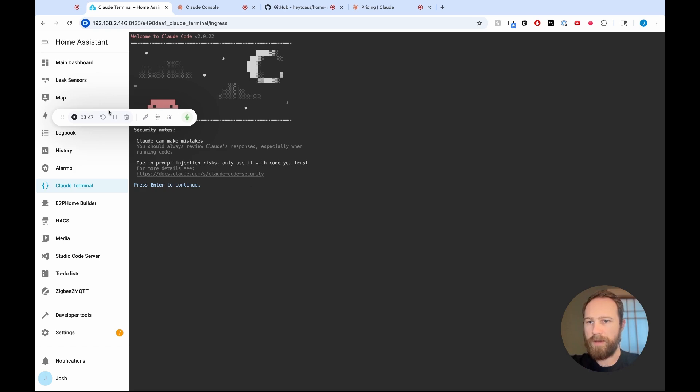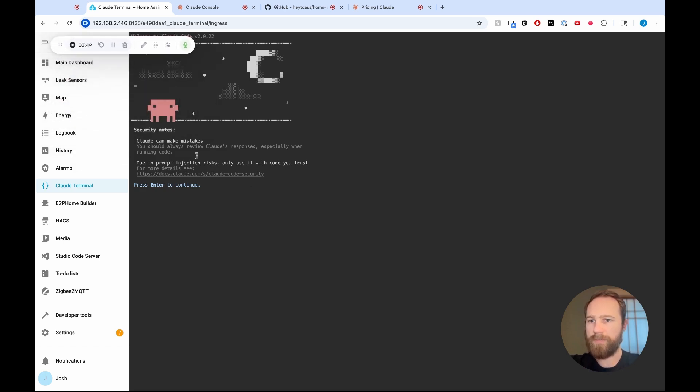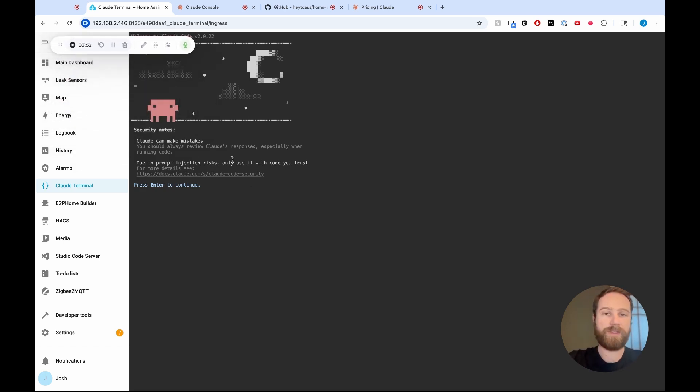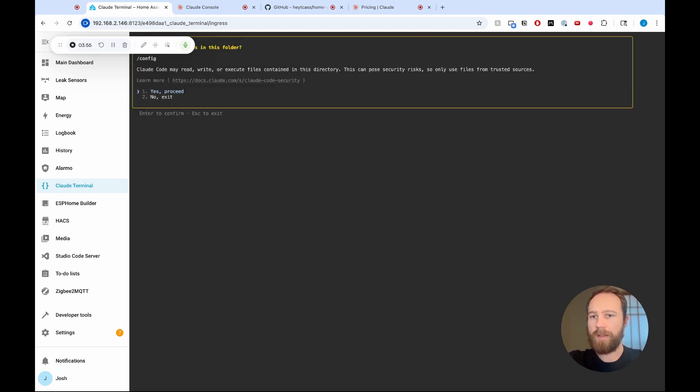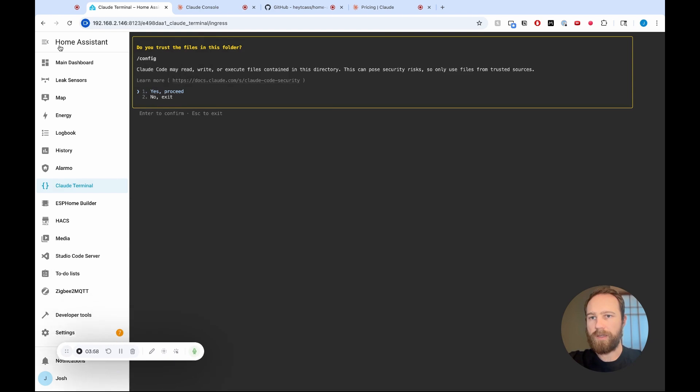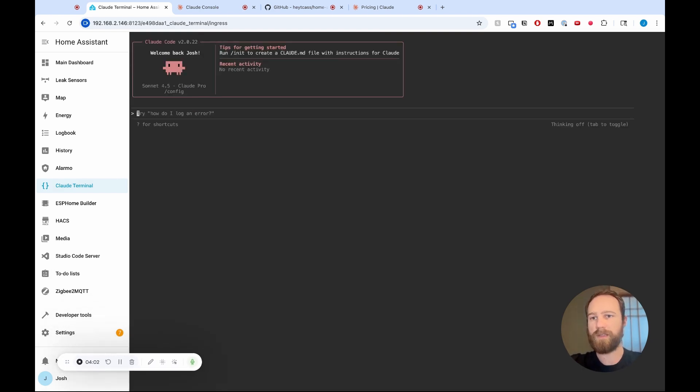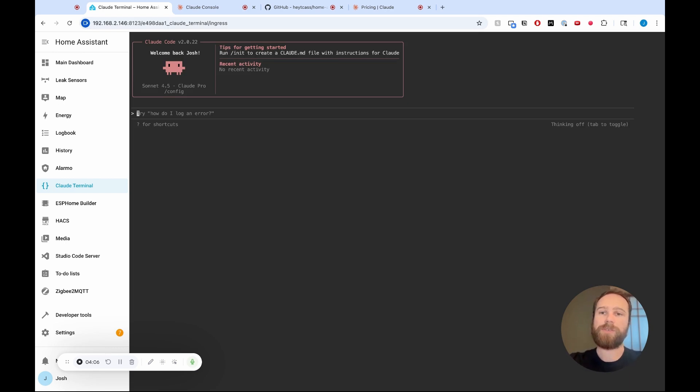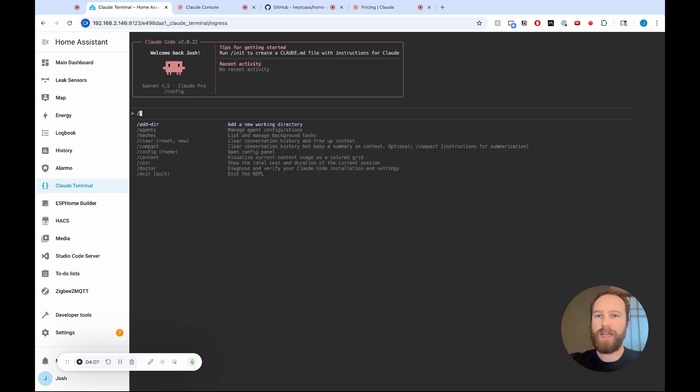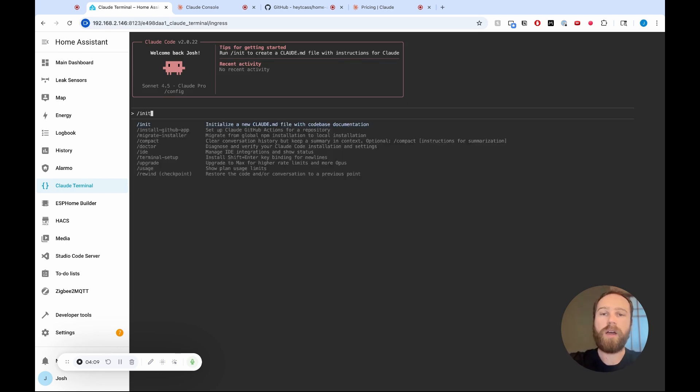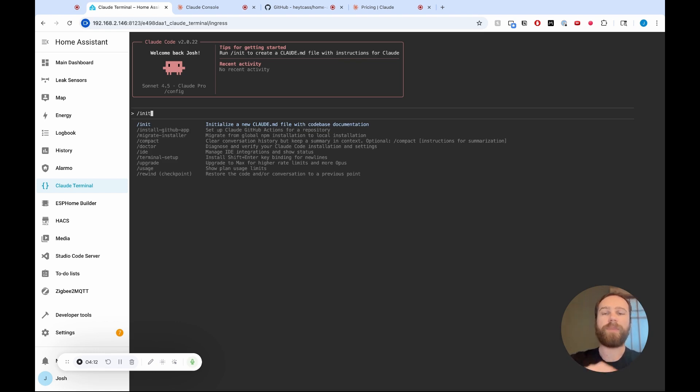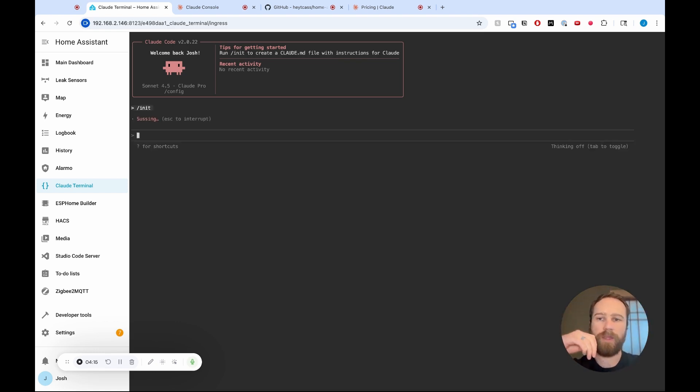So now that we have this all set up, Claude gives us a couple of warning signs. Obviously, Claude can make mistakes. That's what I mentioned earlier, so just be careful. I'll hit enter. And then I'm going to yes, trust the files in this folder. This is my Home Assistant instance. Yes, proceed. The first thing that we're going to want to do is run slash init, and that will create a Claude.md file. That will be basically, Claude's going to go out, and I'm going to run it, and now I'll talk while that's happening.